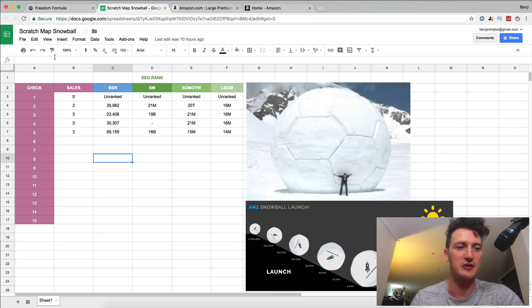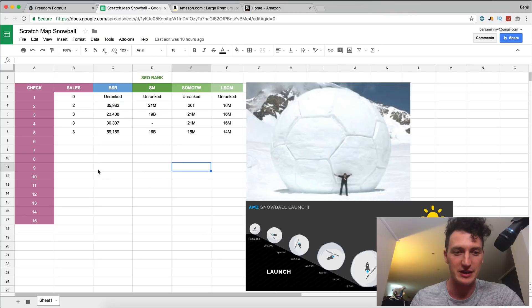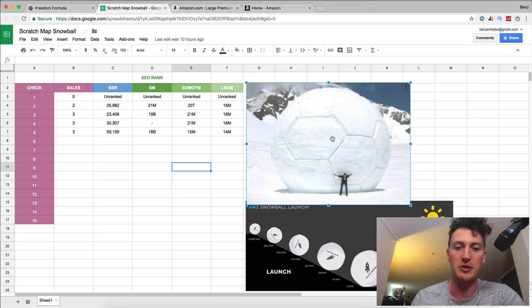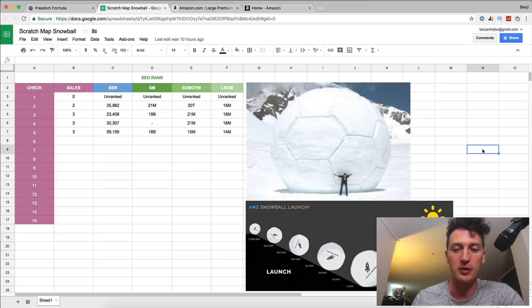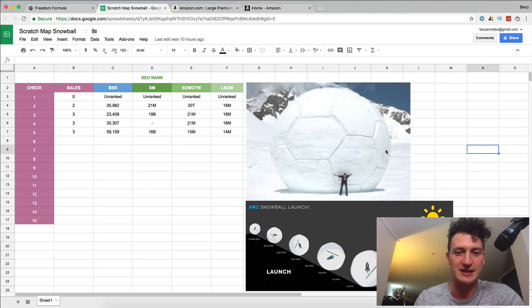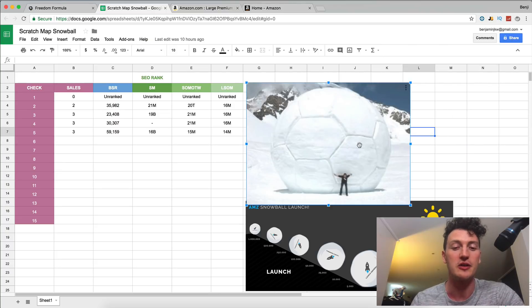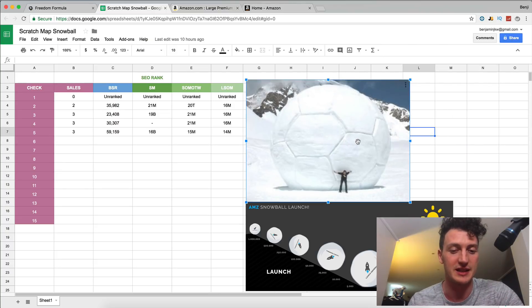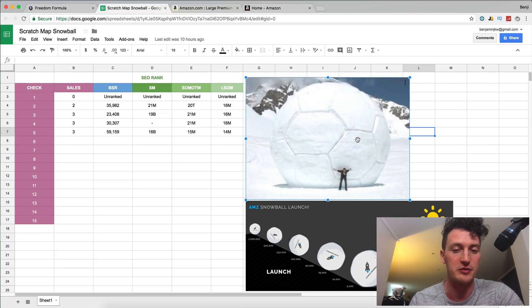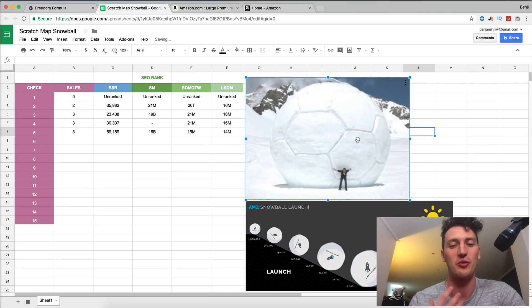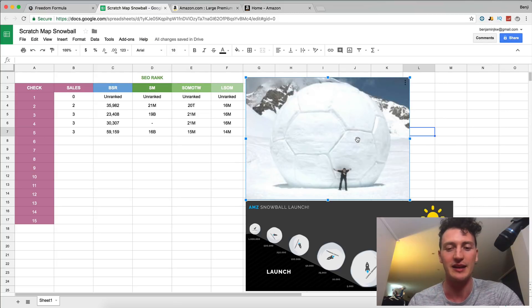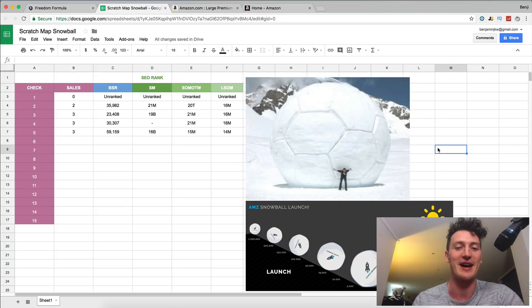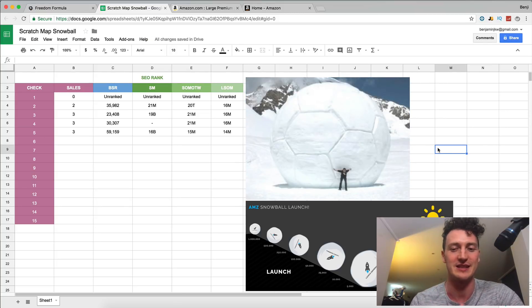So this is our fun little scratch map snowball tracking sheet where we are doing a snowball launch. If you're not up to date and you haven't seen this sheet's not making sense to you, go back and watch yesterday's video where I walk through exactly what we're doing in here and why we're doing it. And then meet me back here and we'll be able to give you these updates.